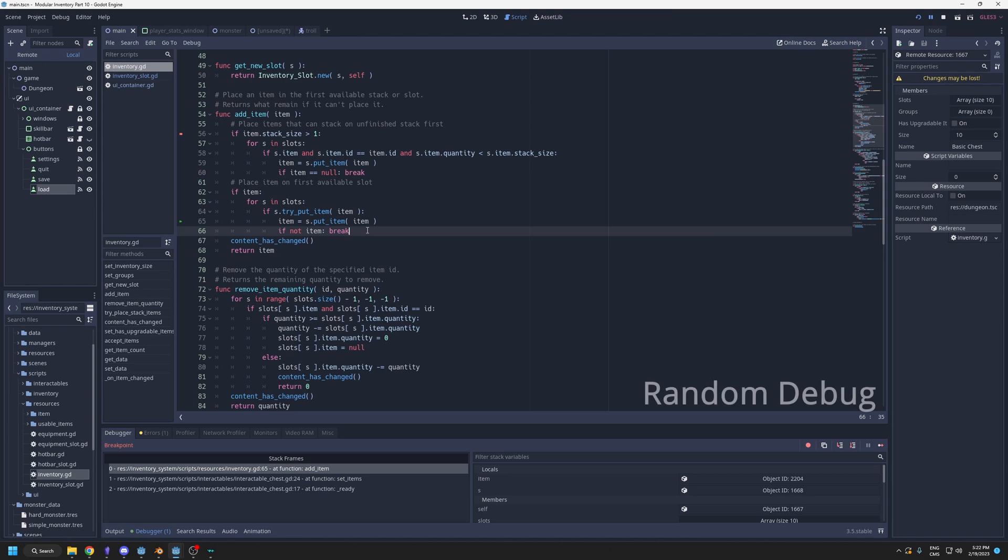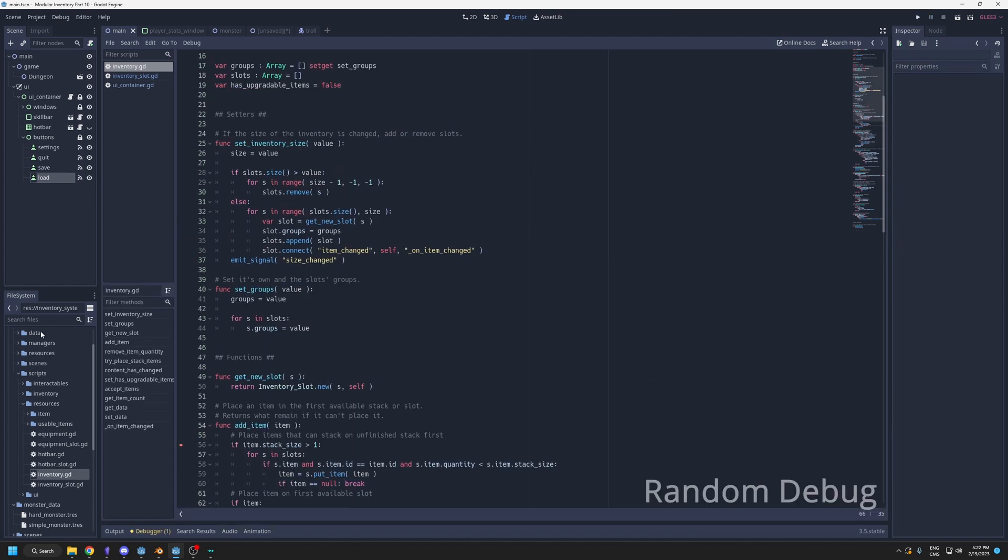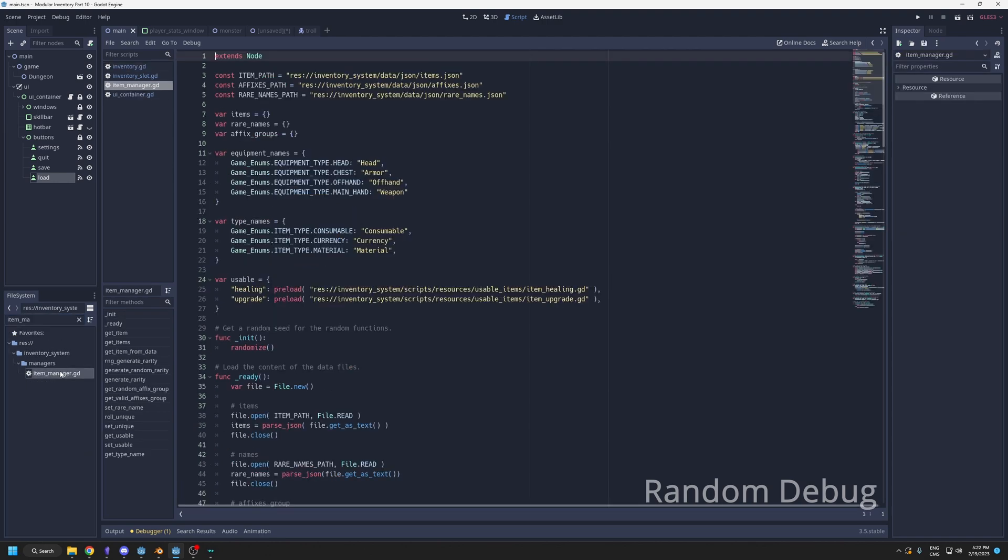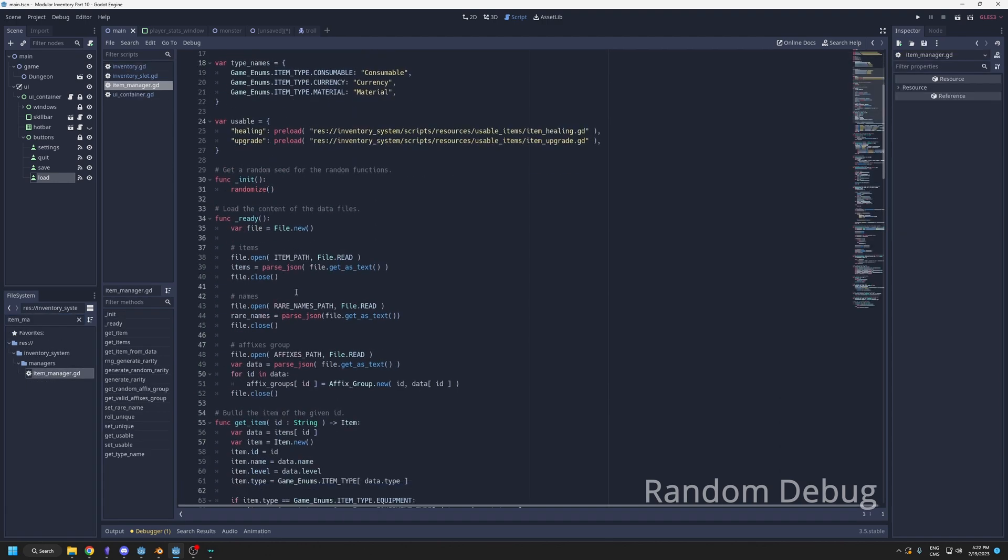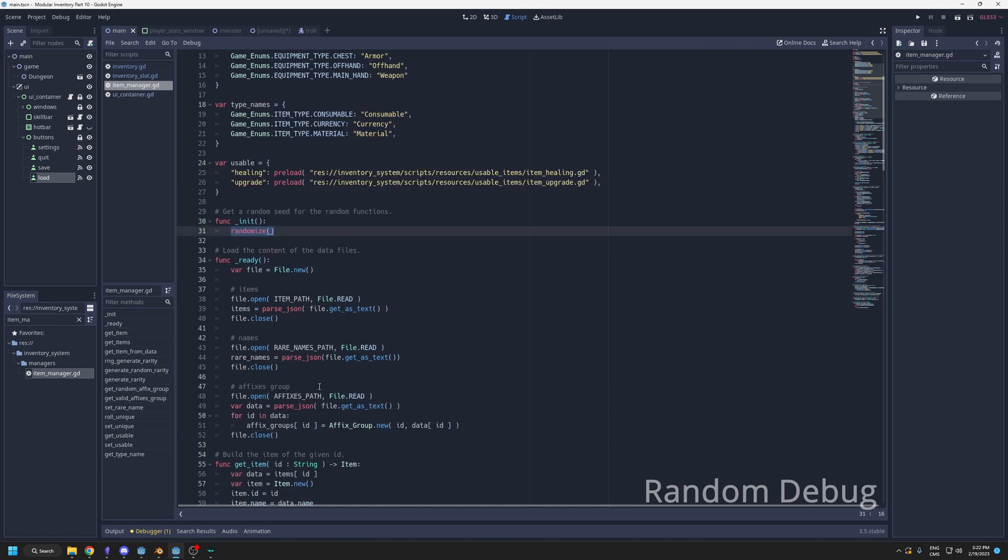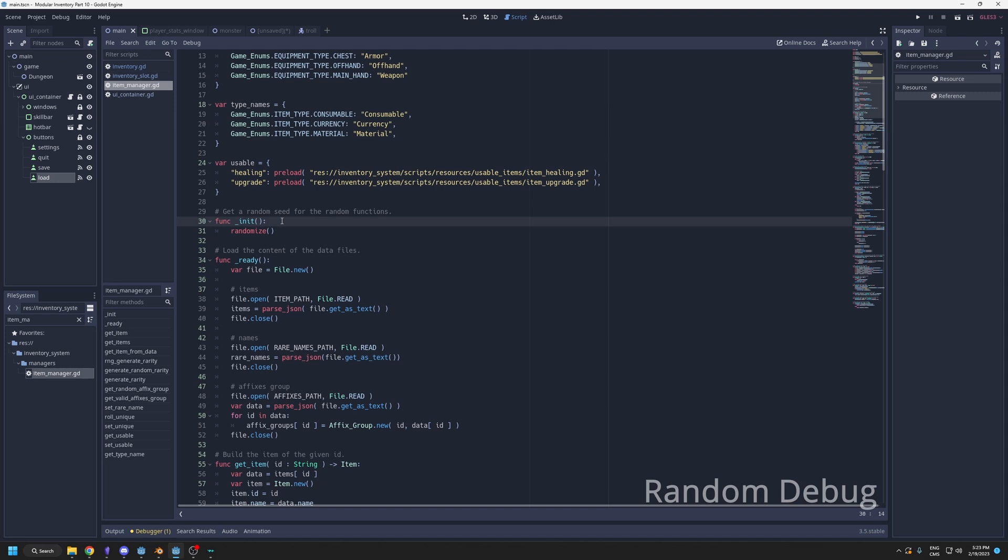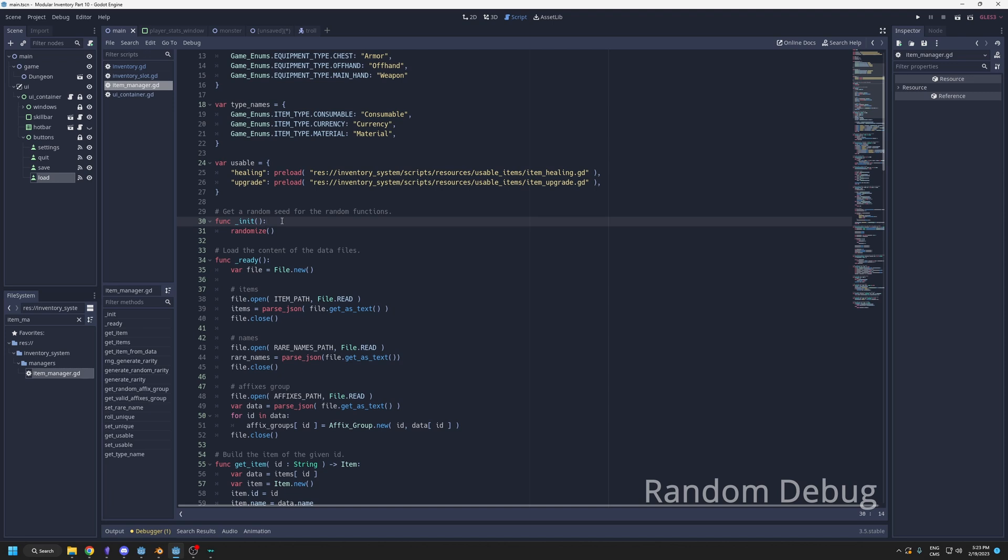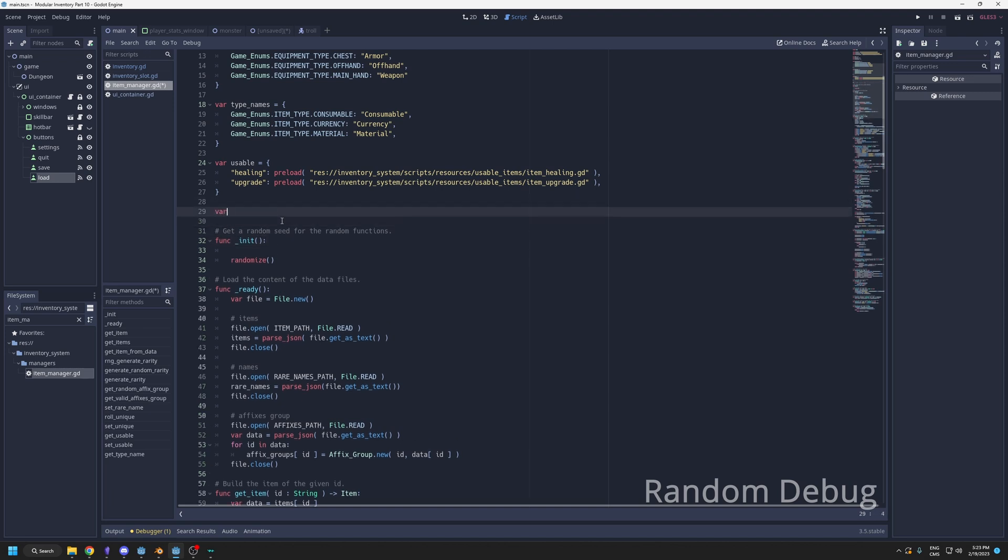One thing is you should not debug random stuff. For example, in my item manager, I have randomize at the top and I'm generating items in here. But if I would have a problem with how they generate, it would be hard to debug it because each time I would come here to look at the data, it would be different. What you can do when you want to debug random stuff is create your own random number generator.